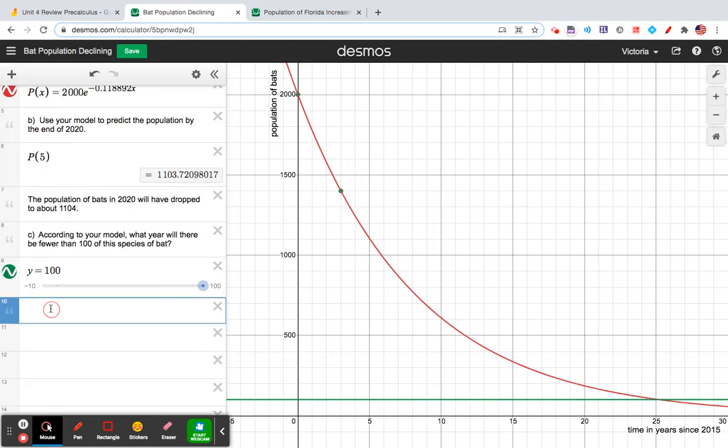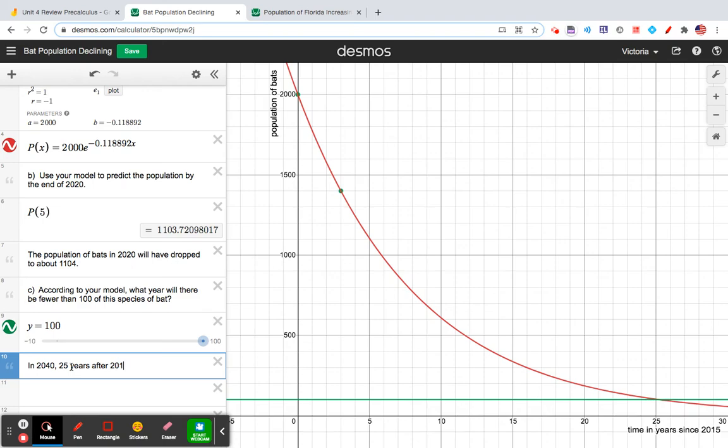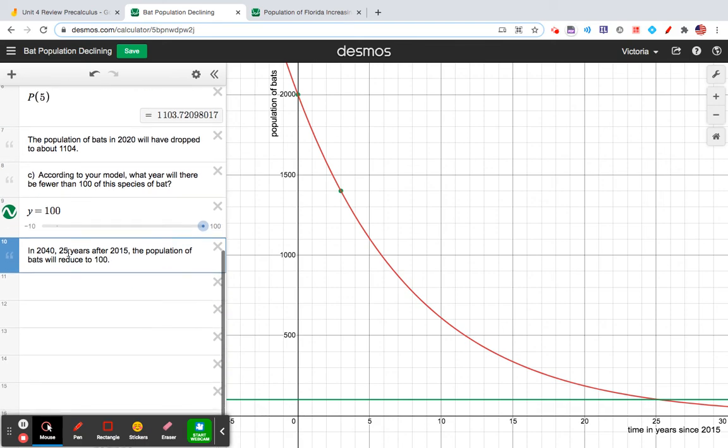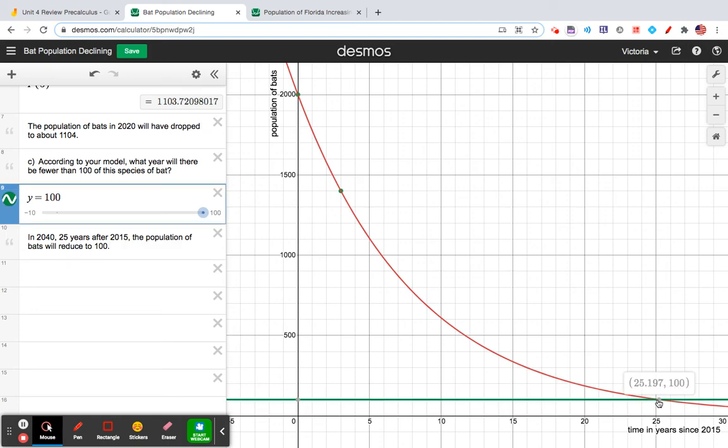I can say that in 2040, which is really 25.197, or 25 years after 2015, the population of bats will reduce to 100. Okay, so that's your graphical solution. Just simply using where do these two curves intersect.